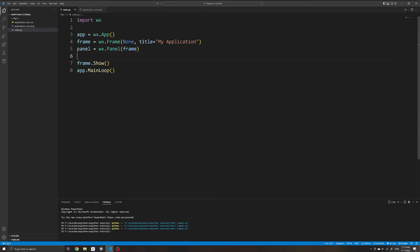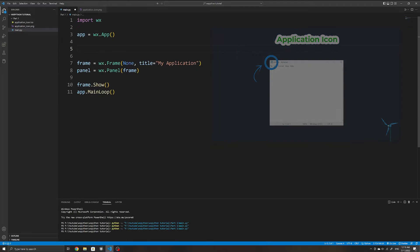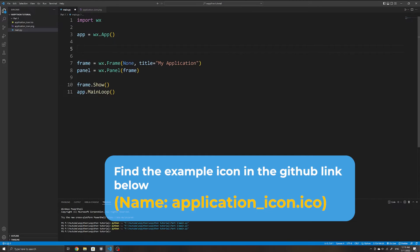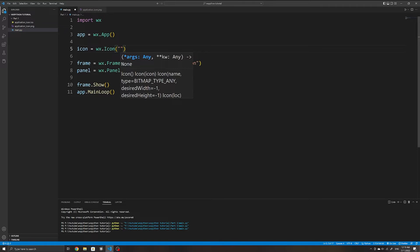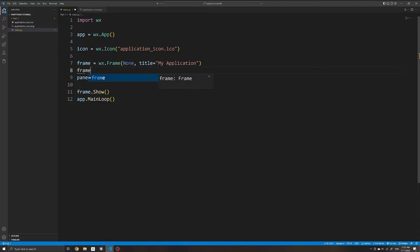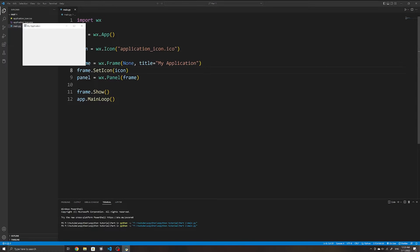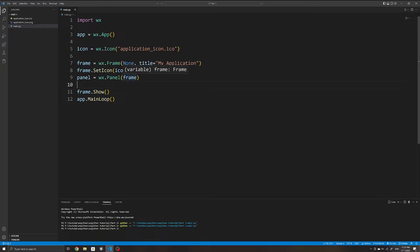We can also add an icon to our application — the small image you usually see at the top corner. In my case I have an example icon here. Note that when setting an icon it must have the extension .ico. We first initialize a new wx.Icon, set it to the path of our icon, then use frame.SetIcon() specifying our icon object. Running the application now, we can see the icon appears at the top corner.